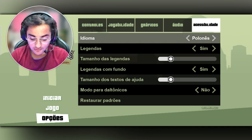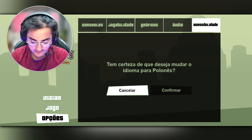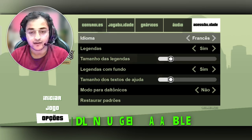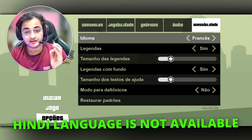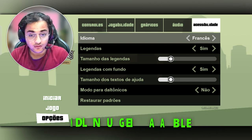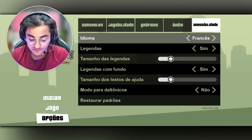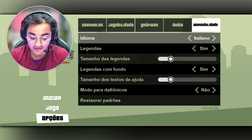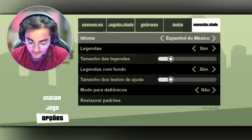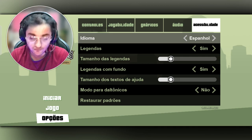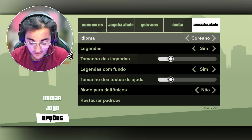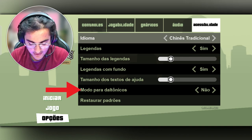What you have to do is slide right so that you can find the English language. Remember, the Hindi language is not available in this section, so just be careful — don't try to find Hindi in it. Slide right and you can find the English language.